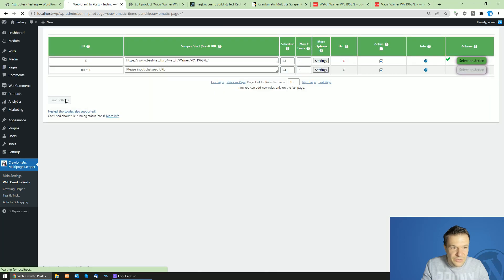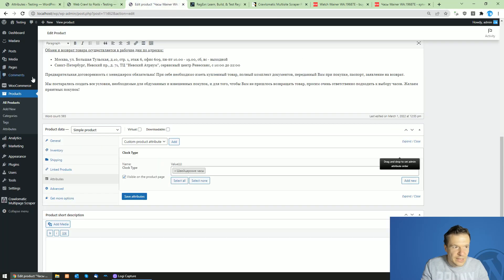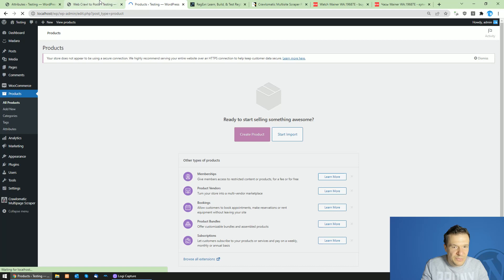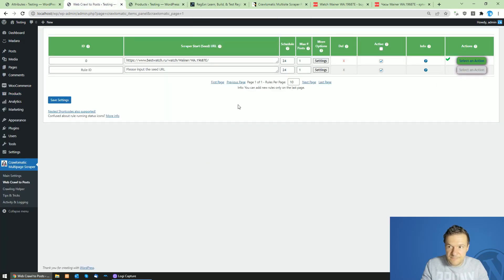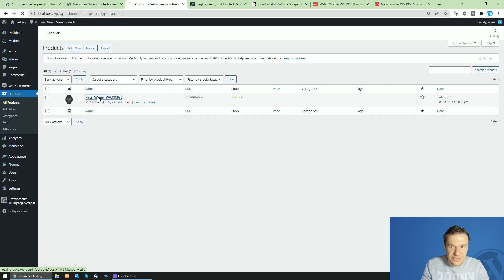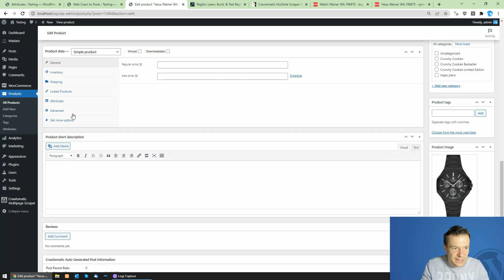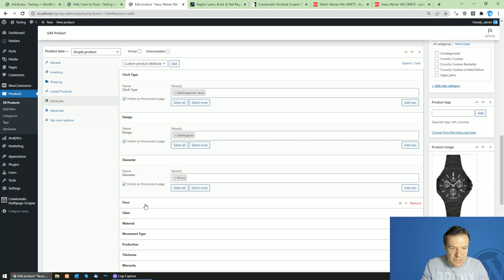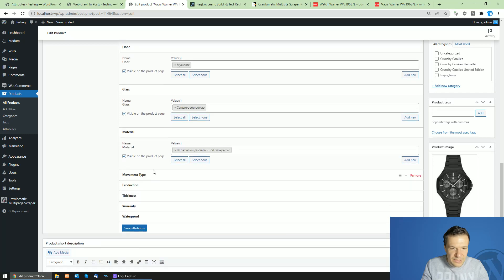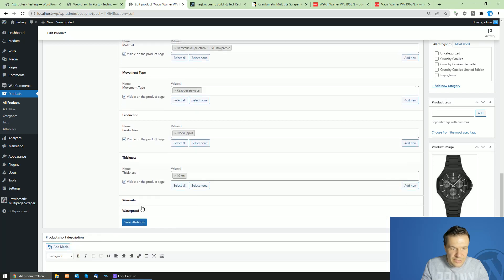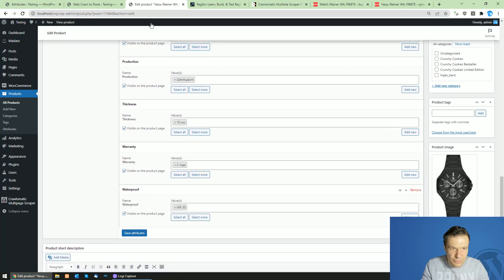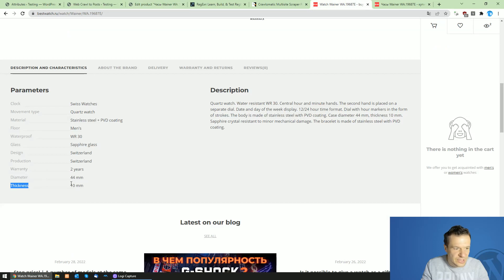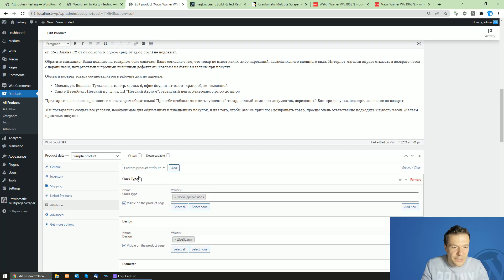Save settings, delete the old imported product, and re-import. Refreshing the products page, the product is scraped again and under attributes we now have each and every field: design, diameter, floor, glass, material, movement type, production, thickness, warranty, and waterproof. Checking against the source site, each and every attribute is correctly scraped to our WooCommerce product.